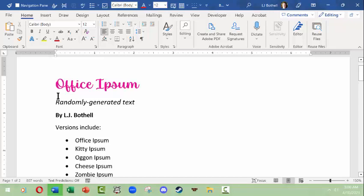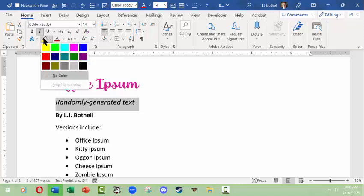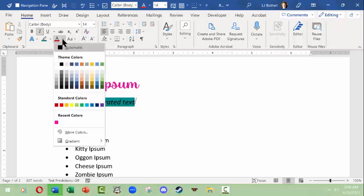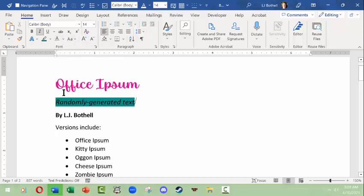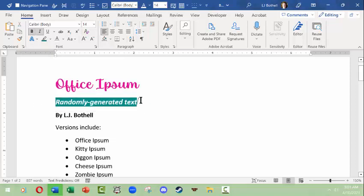If you want a background color to a line of text, you could come up here to the font group of home and you could use this highlighter. Now highlighter has only these colors. It doesn't actually allow you that palette of other great colors. The thing to keep in mind, if you're going to use a highlighter, make sure it's got good enough contrast that a person can read it. So I'm going to change the font to white and bold so it can be seen against that particular thing.